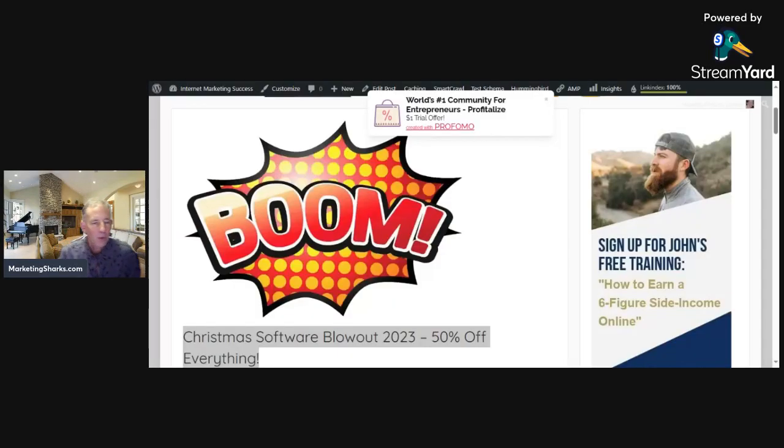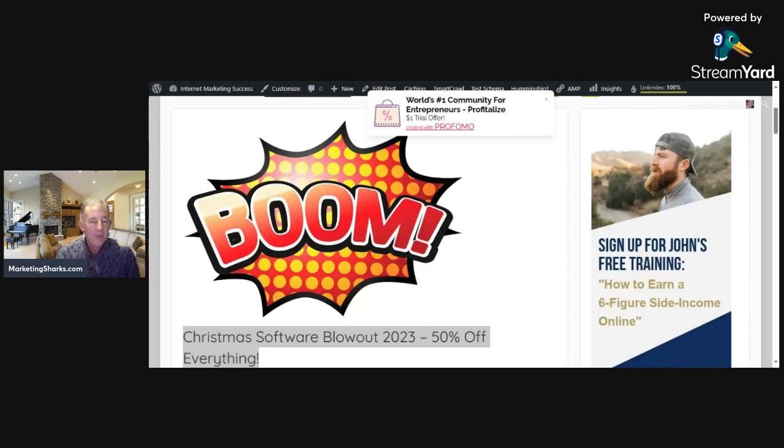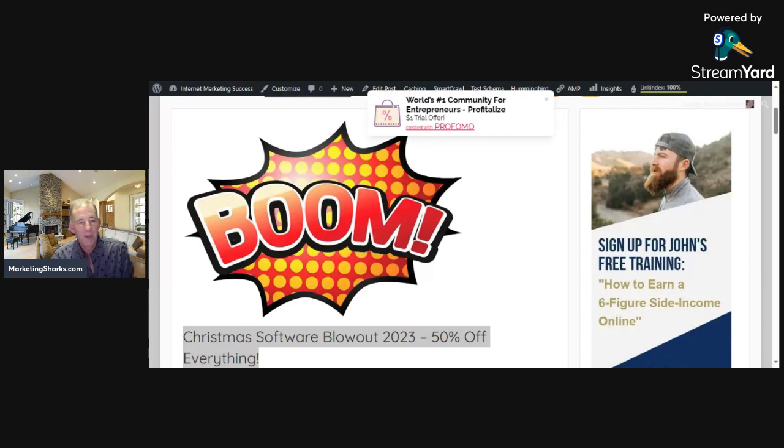Hi there, I'm Andrew Larder from marketingsharks.com. There's a product called Christmas Software Blowout 2023 - it's 50% off about nine different software products from Eric Homelands. He's put everything on half-price sale.